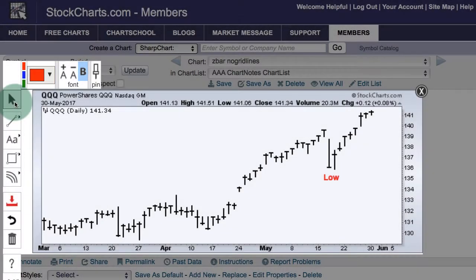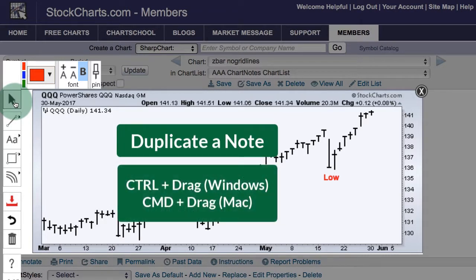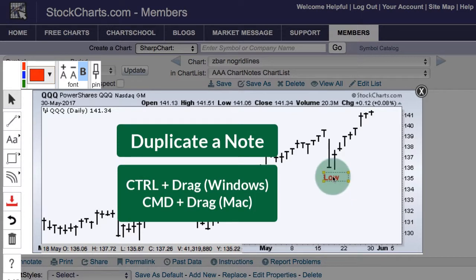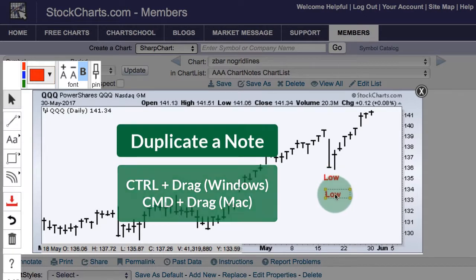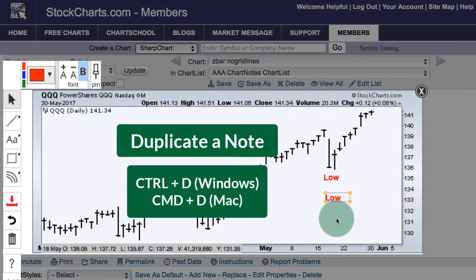If there's a text annotation that you would like to duplicate, that is also very easy. Click the select button, select that annotation, press the ctrl key, and then click that annotation and drag — that will automatically duplicate it. You can also duplicate the annotation by holding the ctrl key down and pressing D.